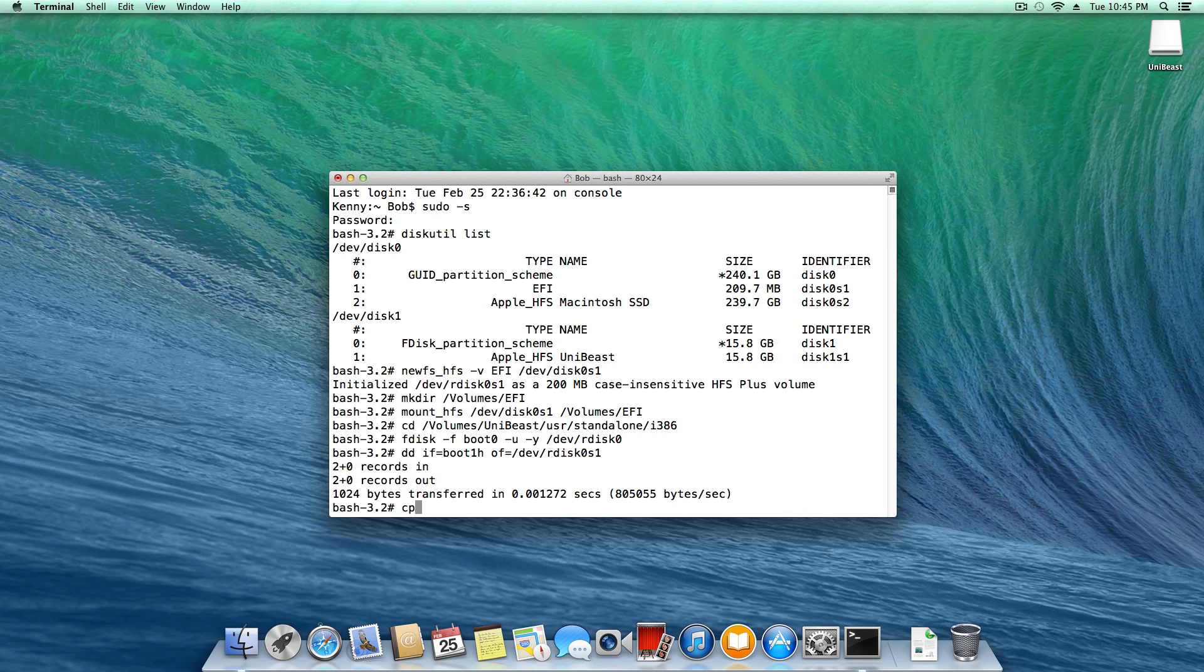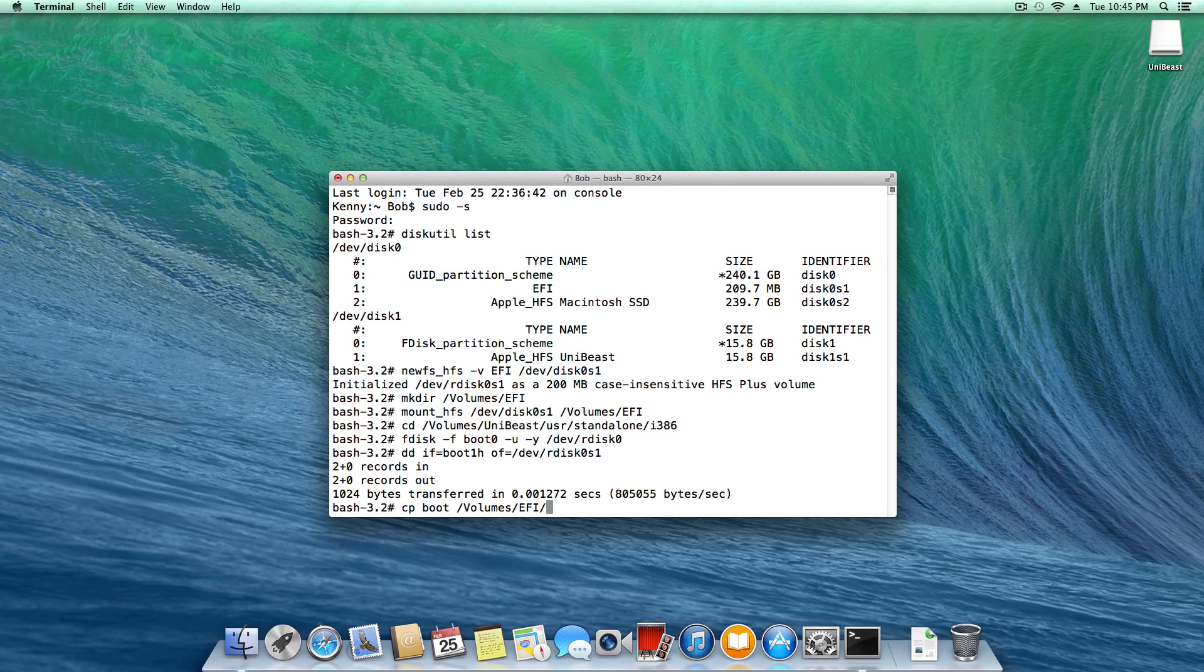Next, type cp space boot space slash volumes capital V slash capital EFI slash. And go ahead and hit enter.